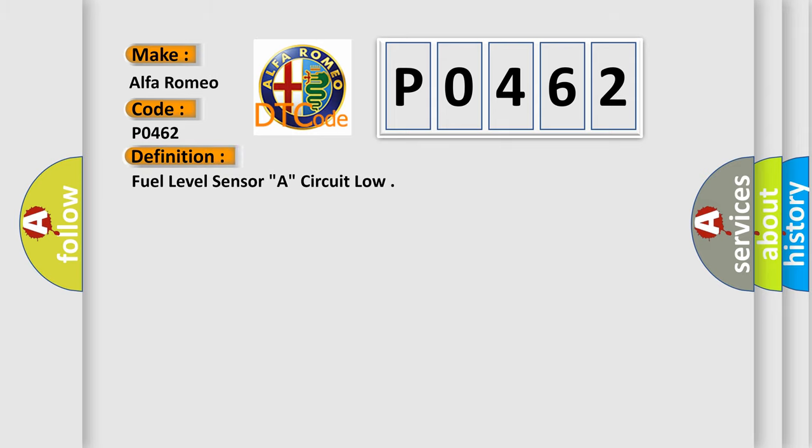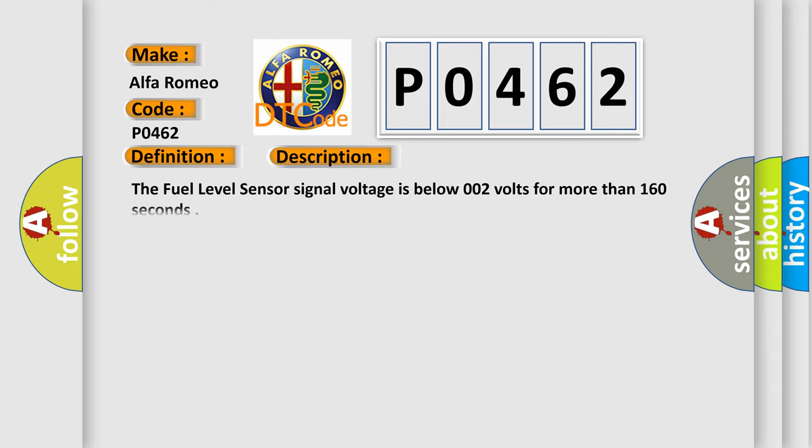The basic definition is Fuel level sensor A circuit low. And now this is a short description of this DTC code.